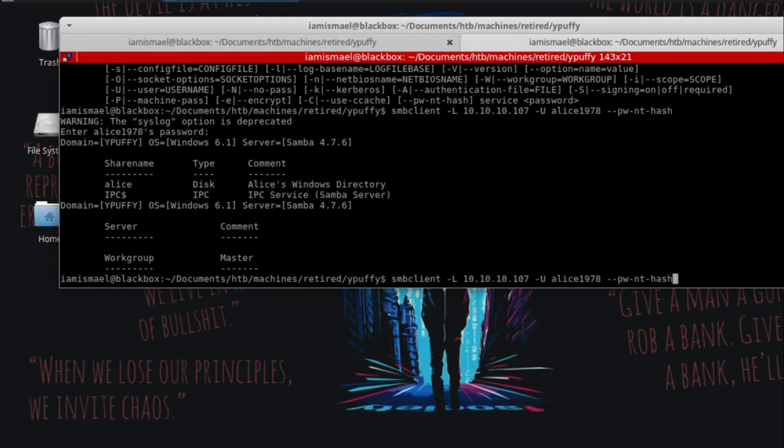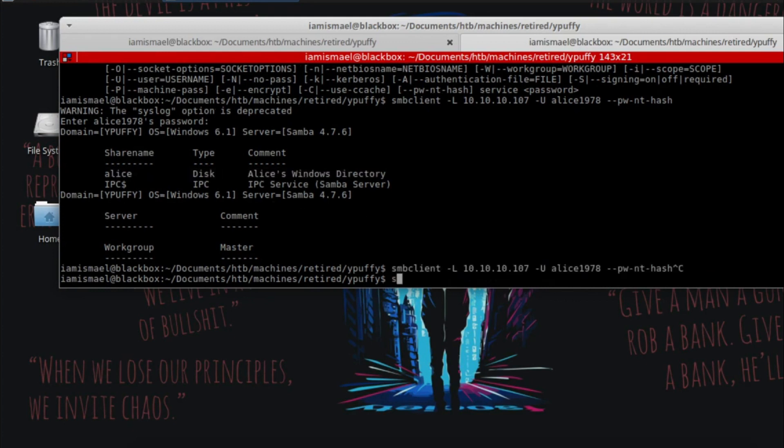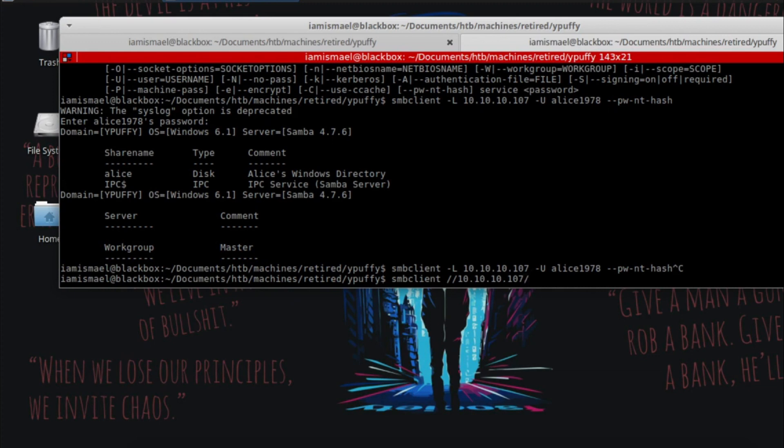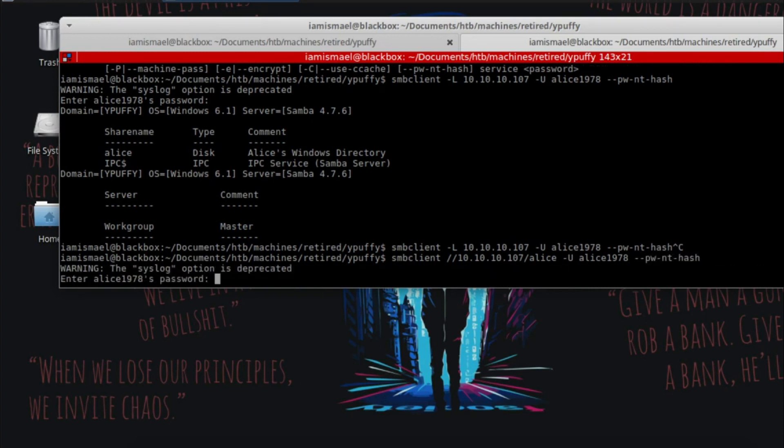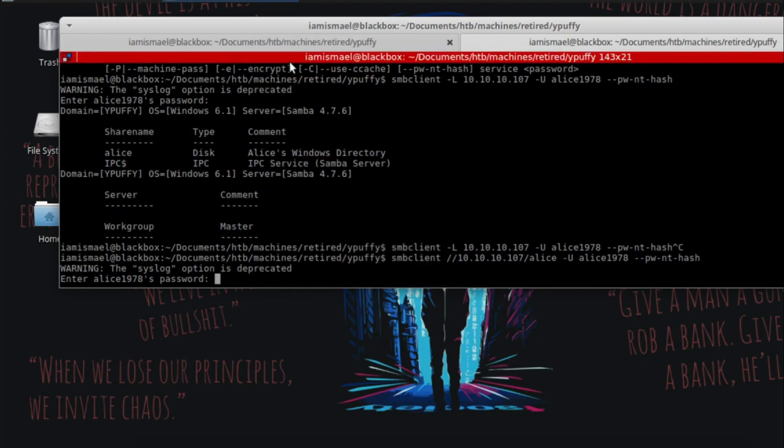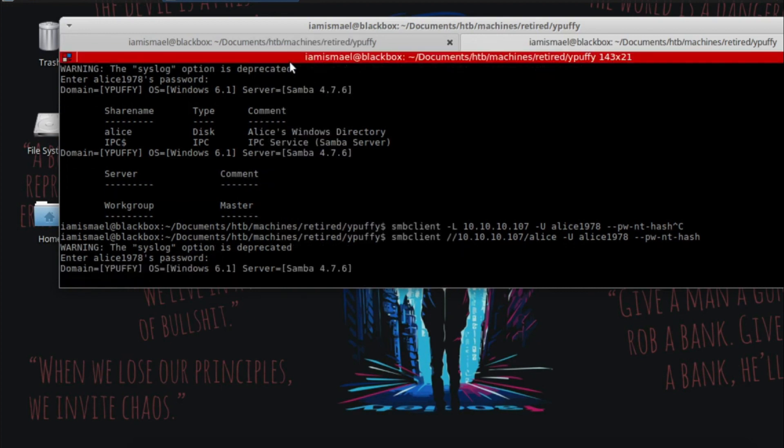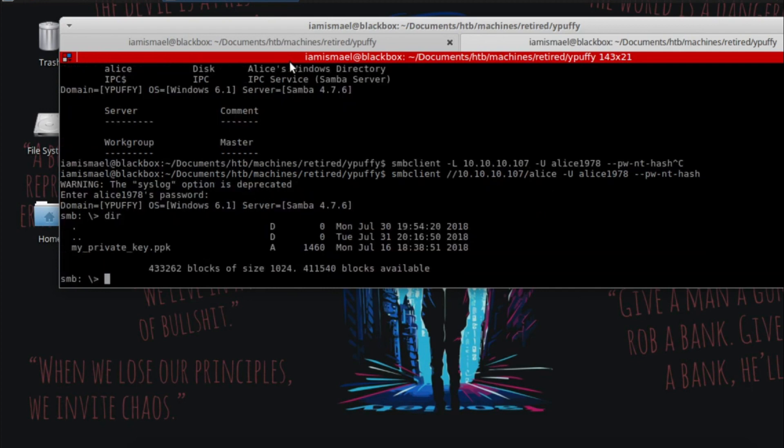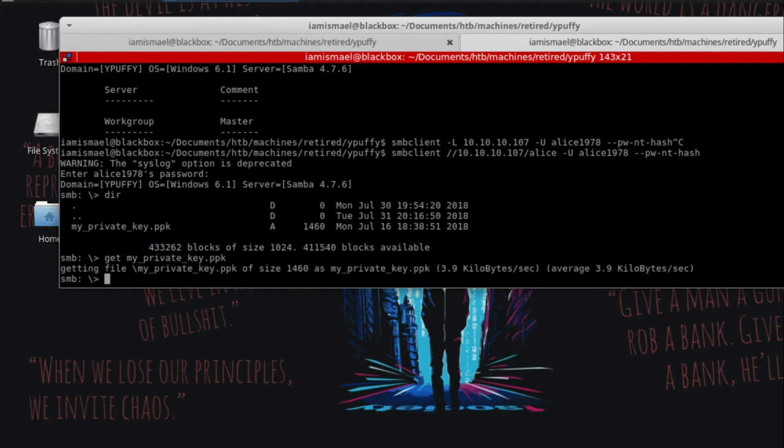So let's run SMB client again. We're going to do forward slash Alice dash U Alice 1978, password NTHash. We're going to enter the password in again. And we're in. Let's list the contents. And we see this MyPrivateKey.ppk. So let's go ahead and download that. Exit out of this.